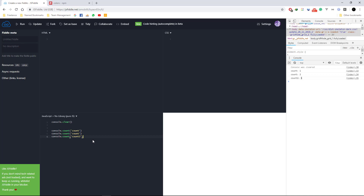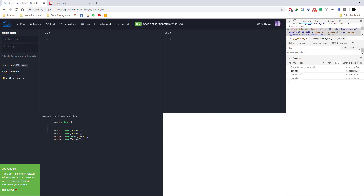We also have console.countReset, where you can pass in the label. If you do that and run it, you'll see the count goes 'count: 1', 'count: 2', and then resets back to one because it was reset at that point. So that's console.countReset.